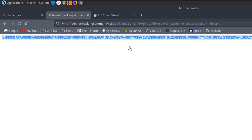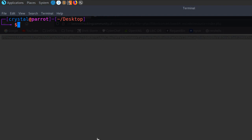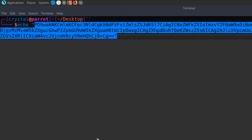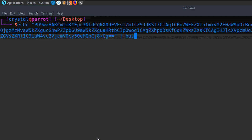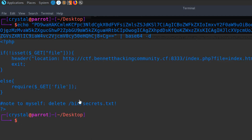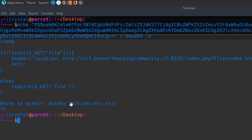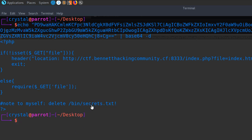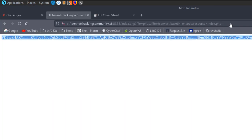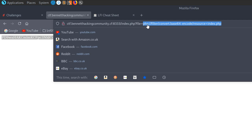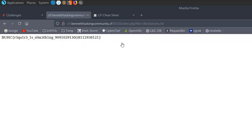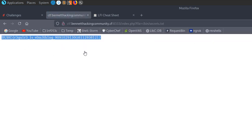We've got a base64 encoded value, which looks good. Let's do echo with base64 -d and we get our source code. You can see there's a note left in the PHP file saying 'delete bin/secrets.txt'. Now we've got a location of a file called secrets.txt, so we can just include this using our LFI vulnerability. We do that and we get back our flag.